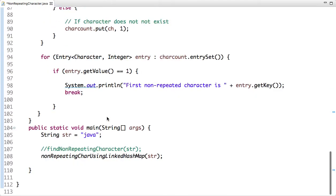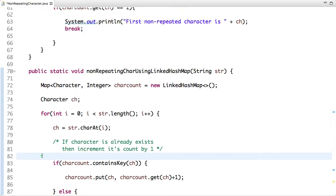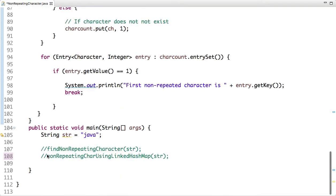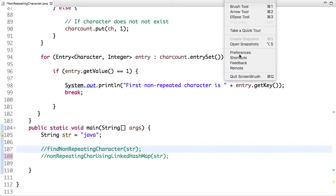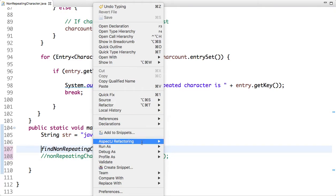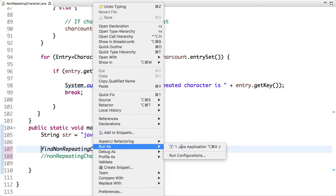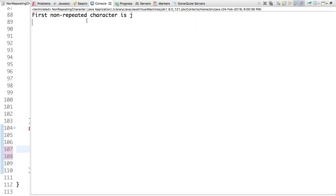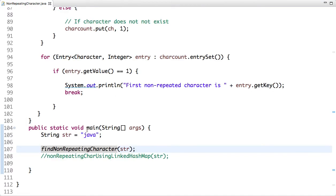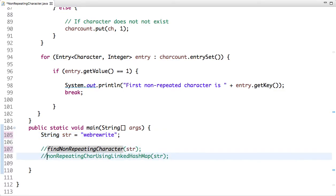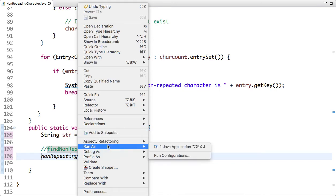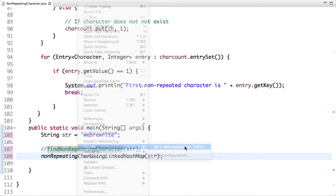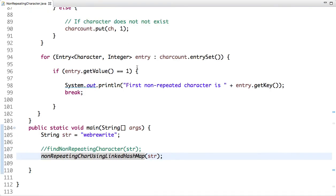Let me run this code. So let's first run. So see, my first non-repeated character is J. Now let's use LinkedHashMap. Let me comment this line and uncomment the second line, and let's run this code again. Now my first non-repeated character is B.